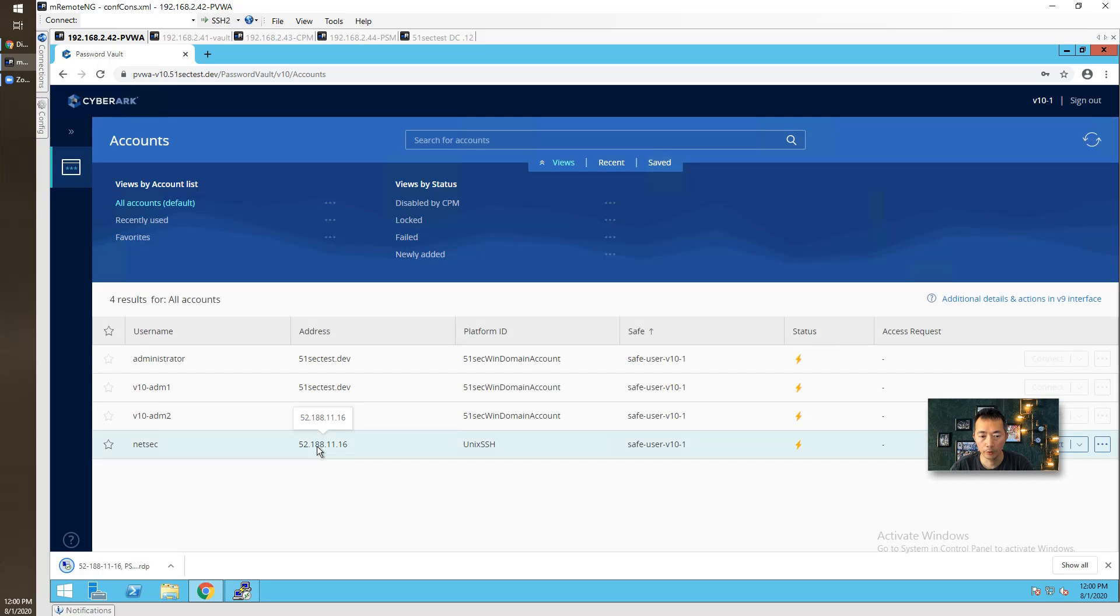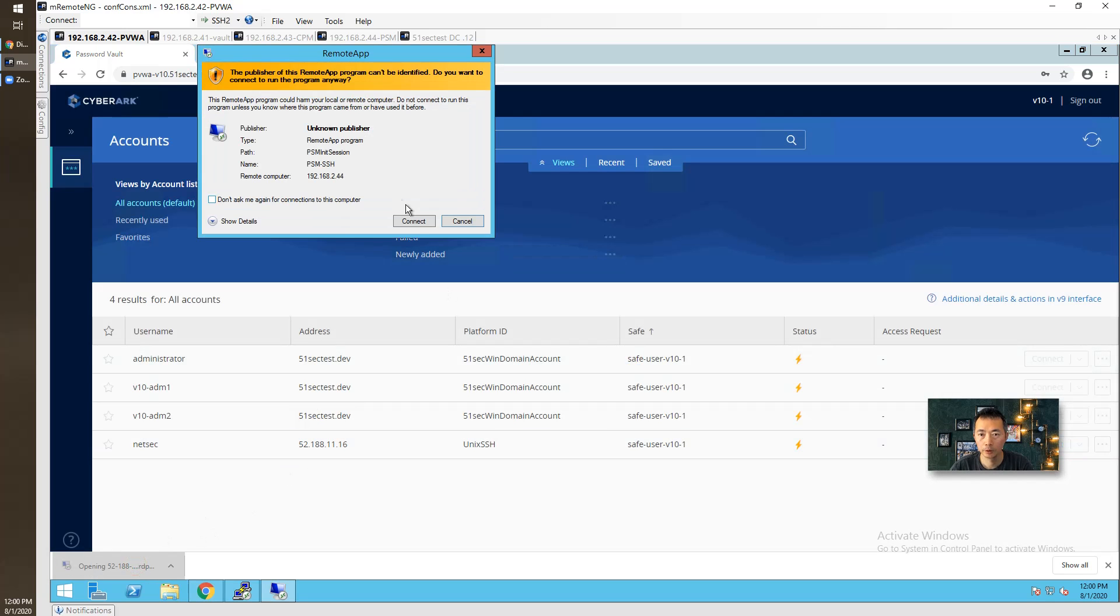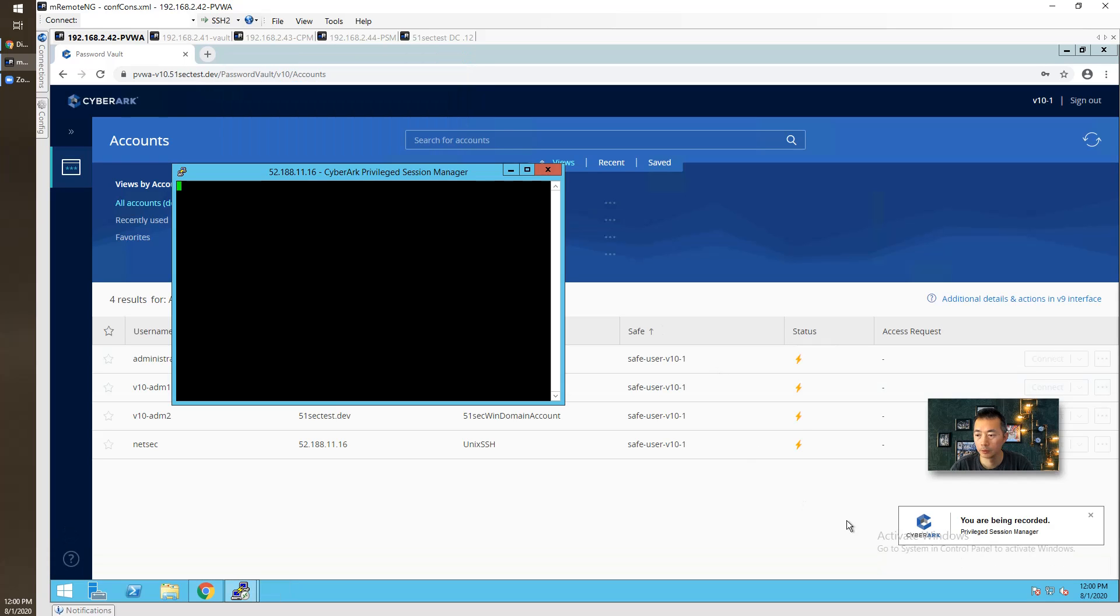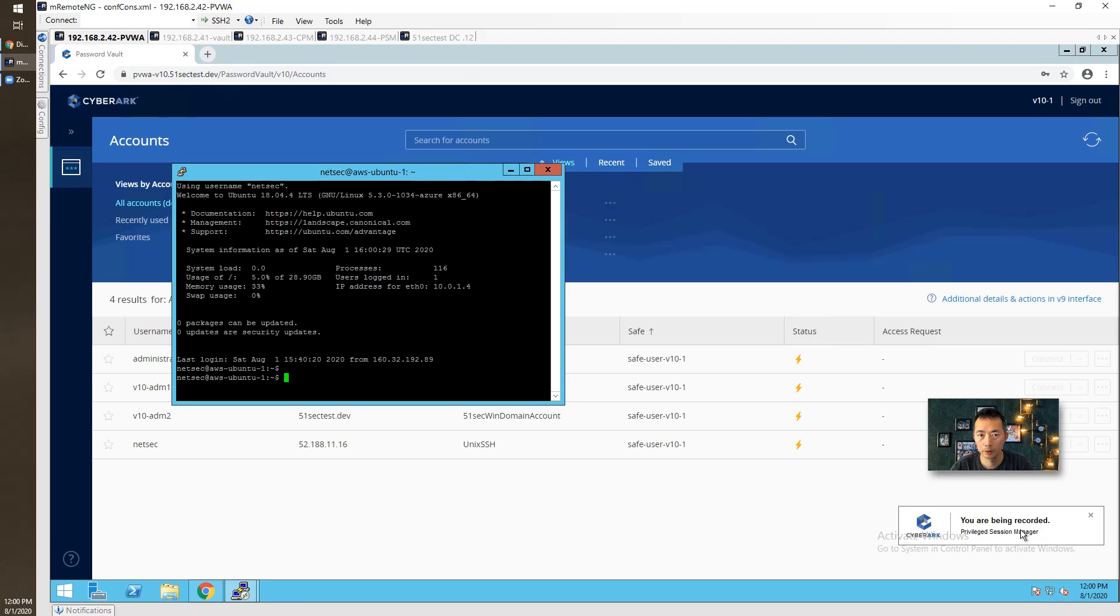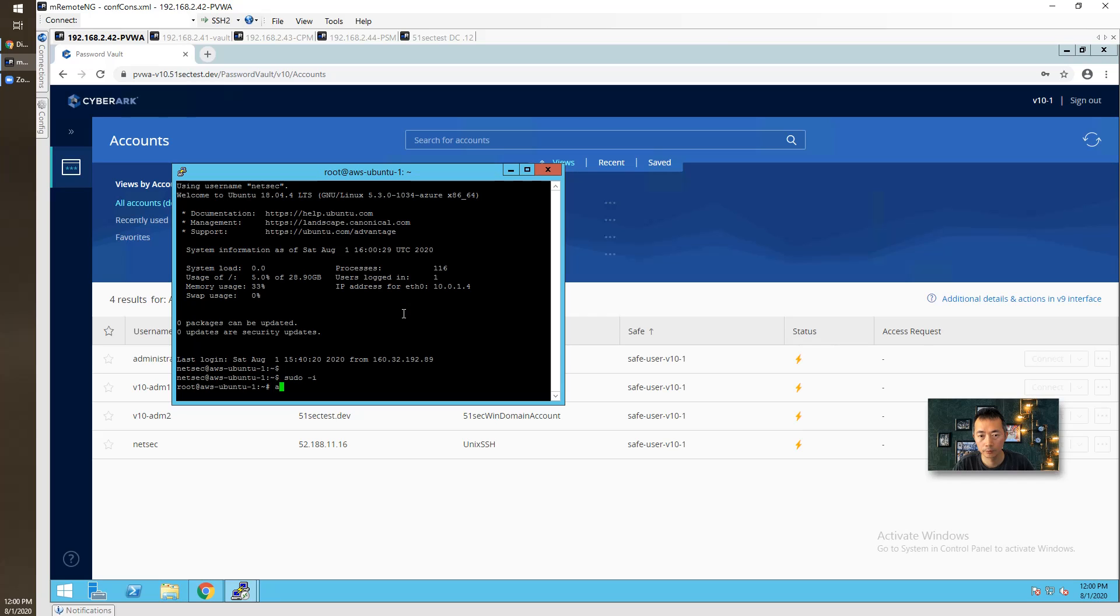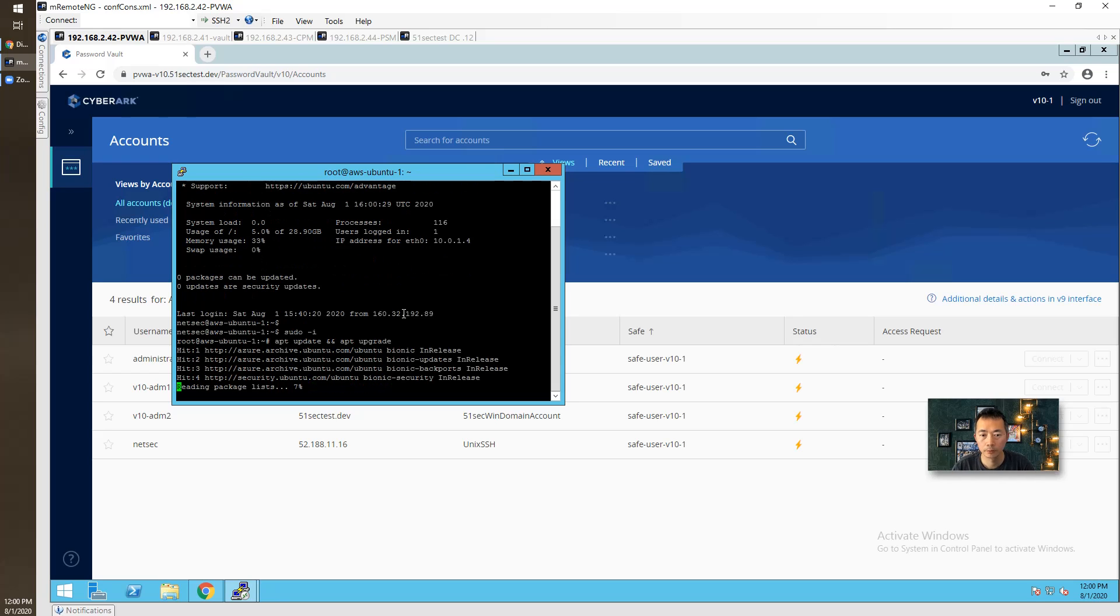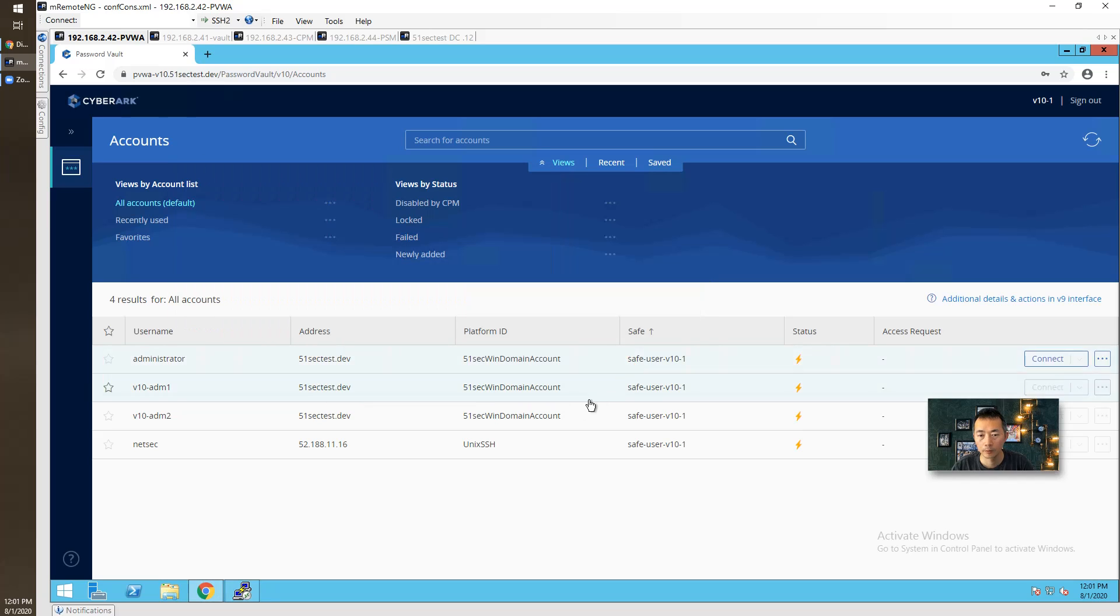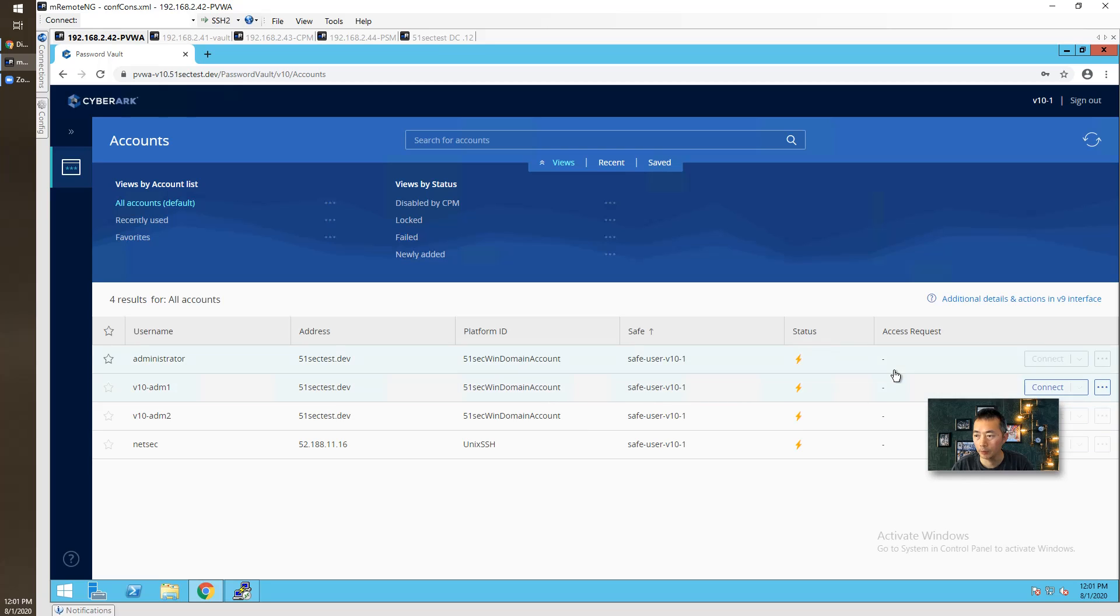How about the SSH session? This is the same thing here. How about the SSH session to my remote cloud server? Connect. You see, you have been recorded.